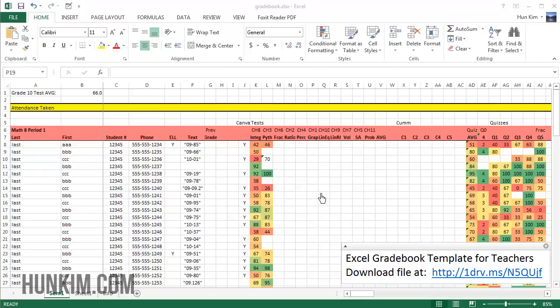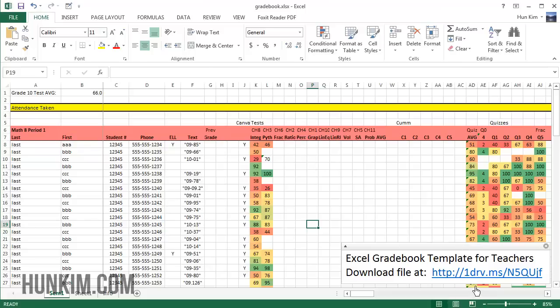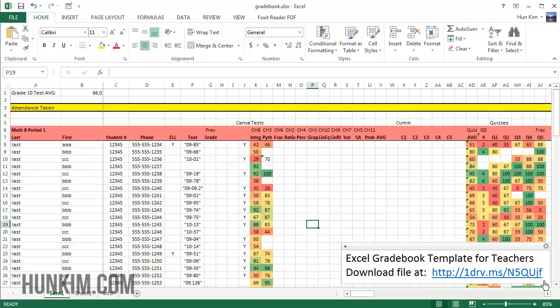I wanted to share with you an Excel gradebook template for teachers. You can download this file at 1drv.ms/N5QUJf.